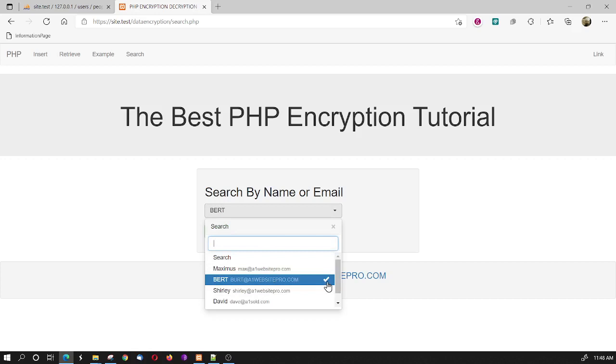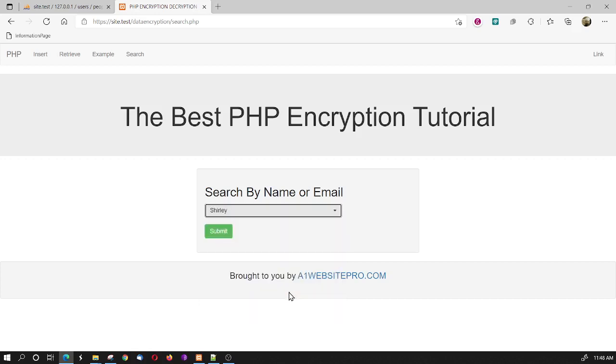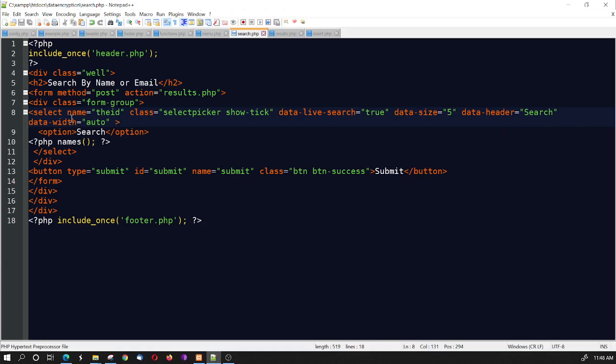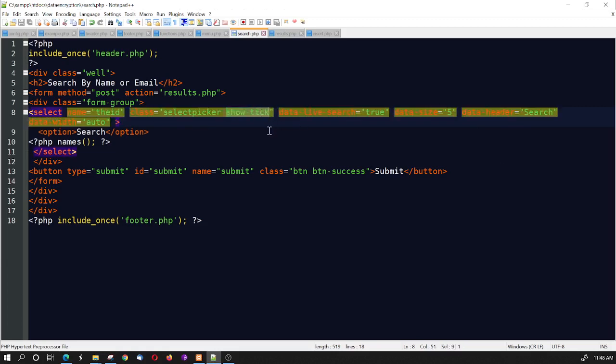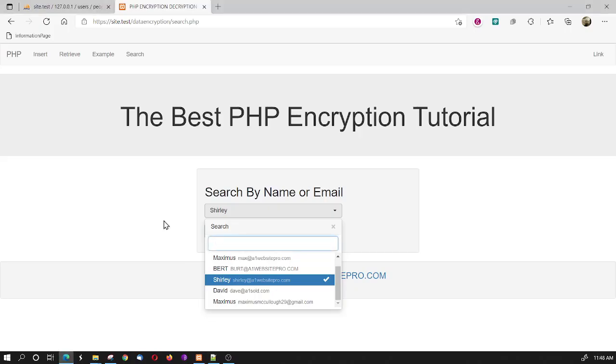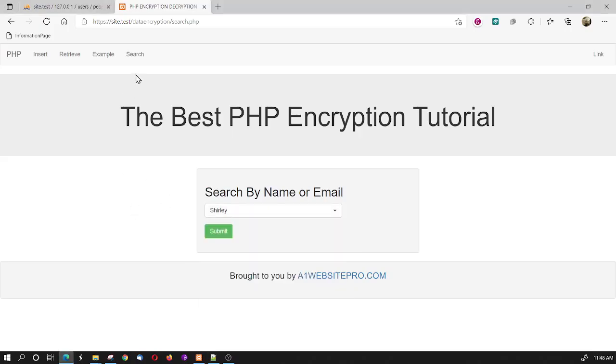That little checkmark thing... You'll notice I'll check Mark Shirley. But if I open it back up, she's the one that checked. That happens to be this particular thing at the end of the class called Show Tick. So, the data header is called Search. And the data width is Auto. That'll just adjust it to the width of the page. And then we start our options. This option I just labeled as Search. So that whenever the page loads, in the search, you can see it just says Search here.